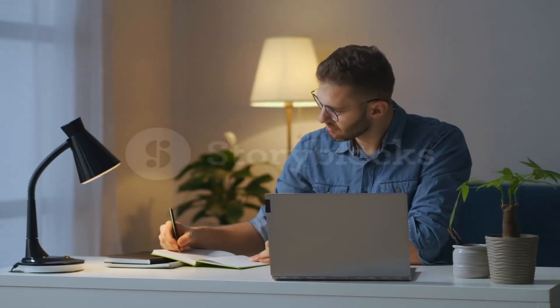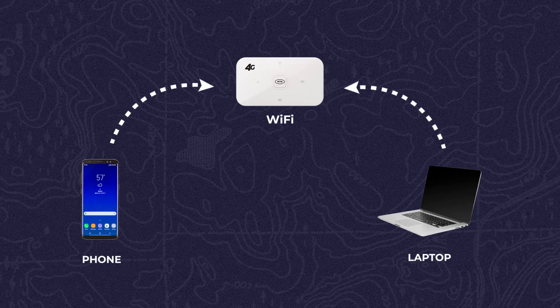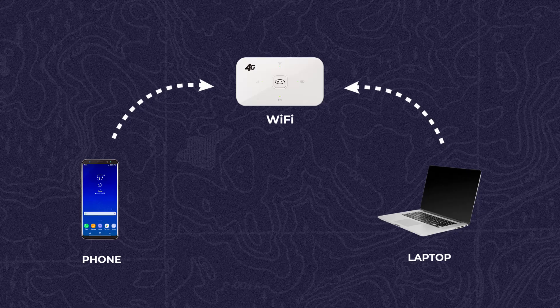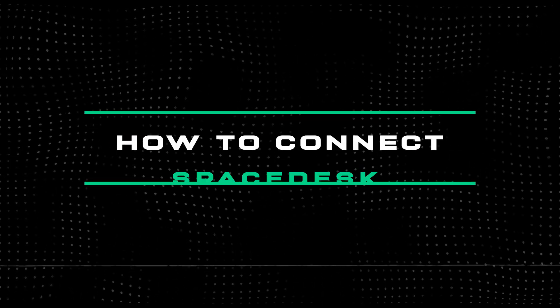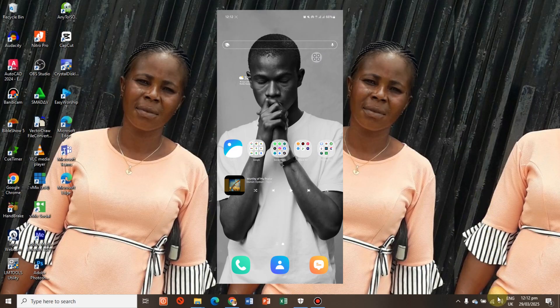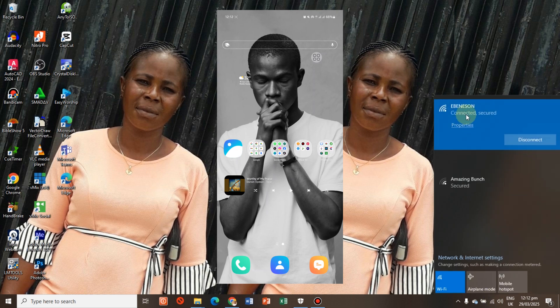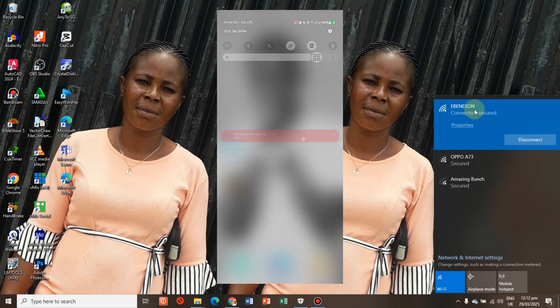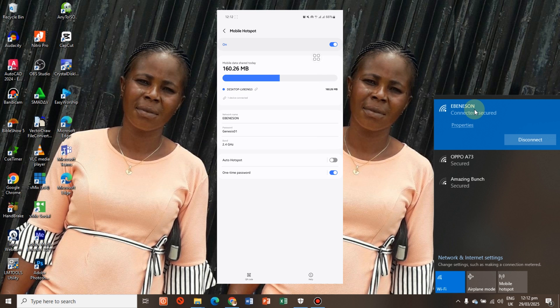The next thing to do is to connect your phone and laptop to the same Wi-Fi, or turn on your phone hotspot and connect your PC to it. You can see my connection here — Ebensim — and if I come to my phone's hotspot, it also shows Ebensim, and it's connected from my laptop at the same time.